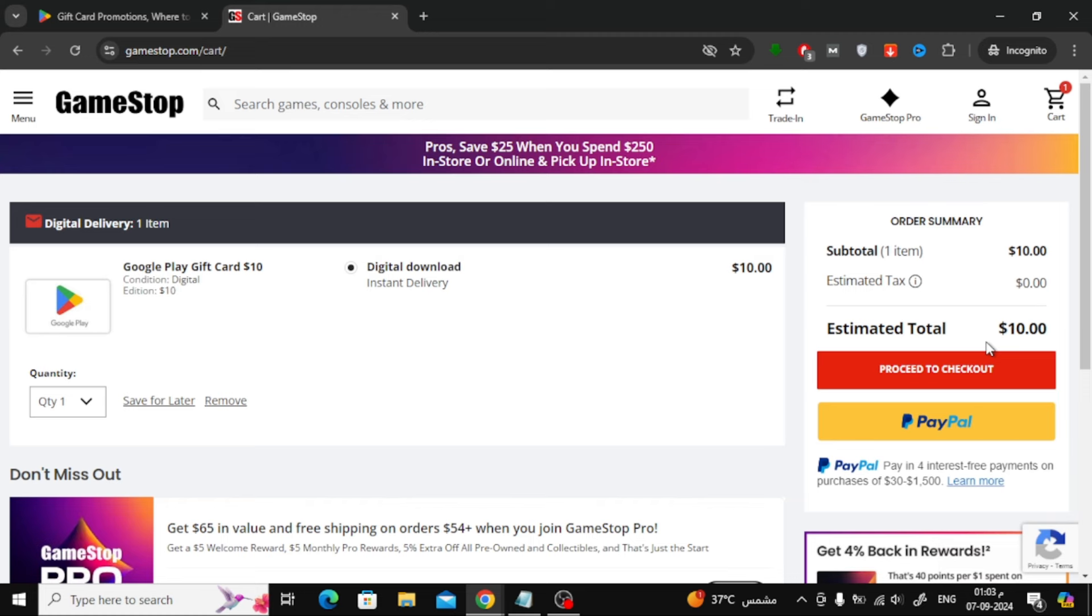So in summary, all you need to do is head over to the Google Play gift card page, find the authorized stores in your country, and purchase your card without any extra fees.